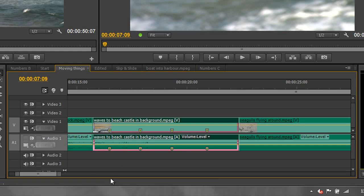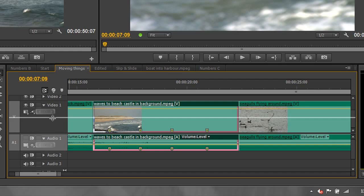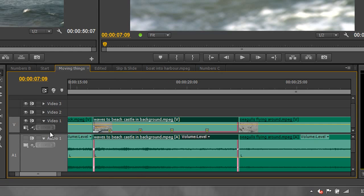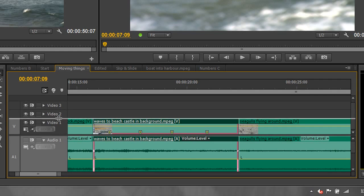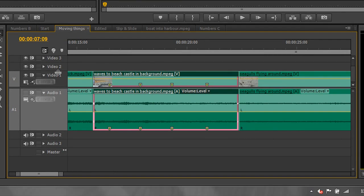A couple more things: if you hover over a track and pull it up or down, you can make it a lot bigger or smaller. That's especially valuable for audio because it lets you see more of the waveform. If you hover between the video and audio one tracks, you can move things up or down to see more or less of what you want. I'm just going to adjust my workspace to show the next thing.